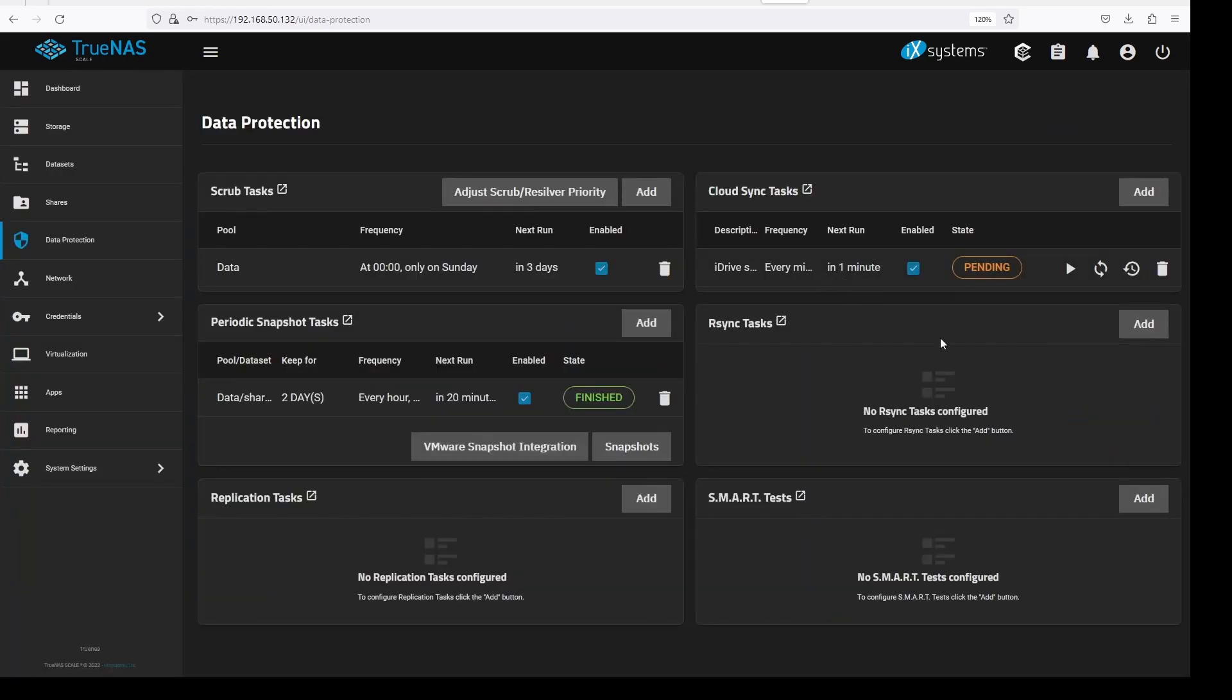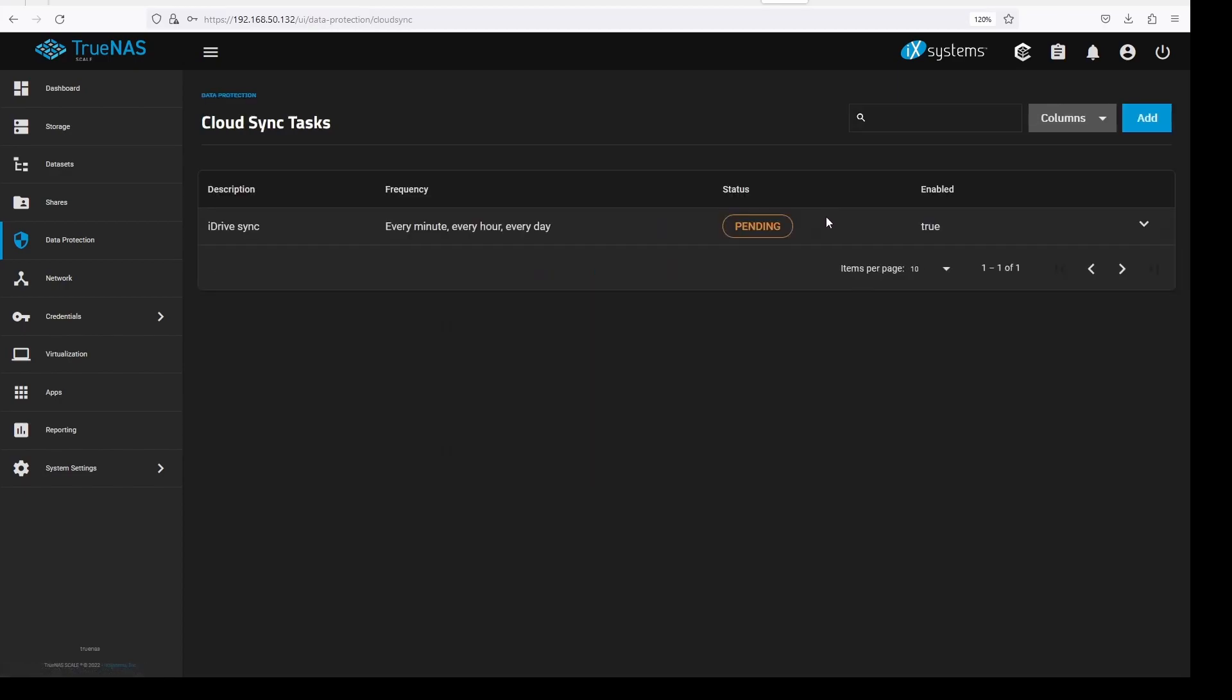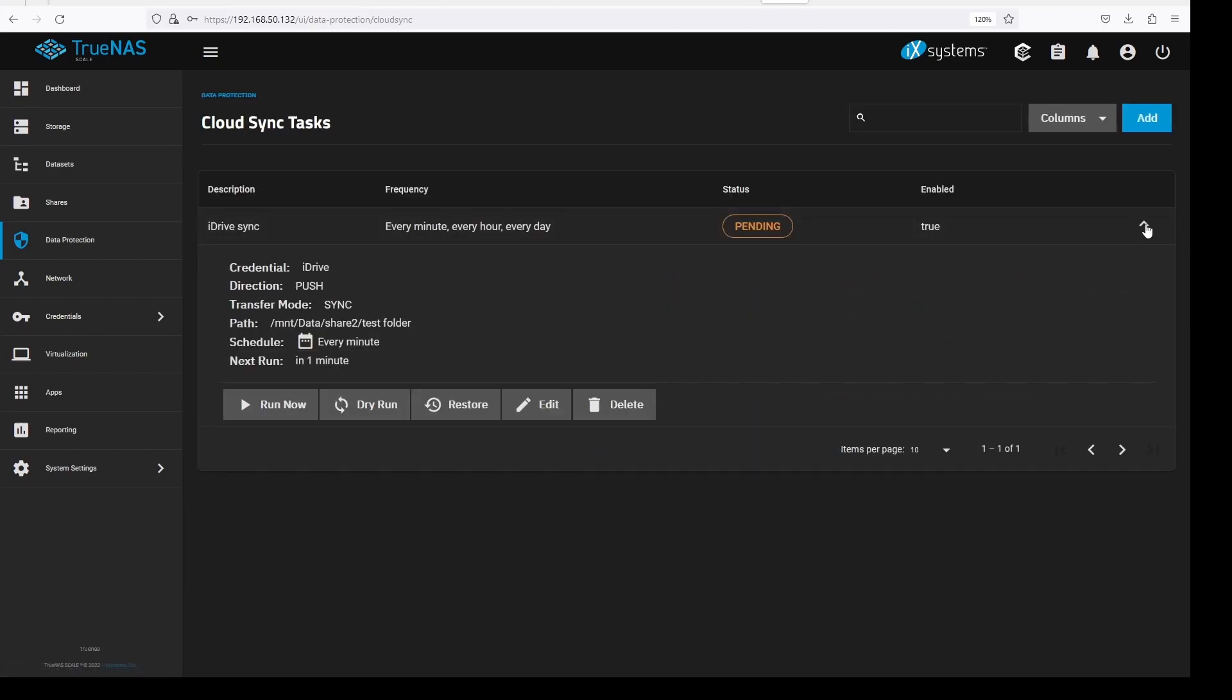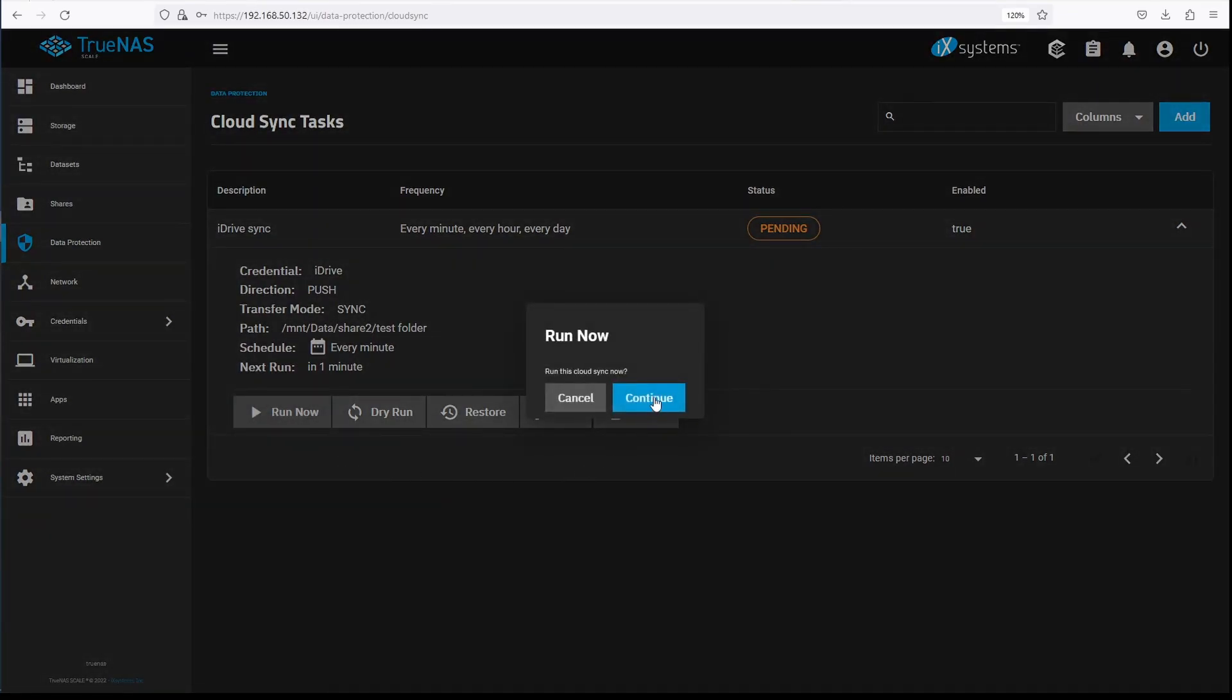Our first Cloud Sync task is now pending, it should be running in a minute or so. But to test it, we can go back to Cloud Sync, click on the dropdown, and click run now. Click continue.